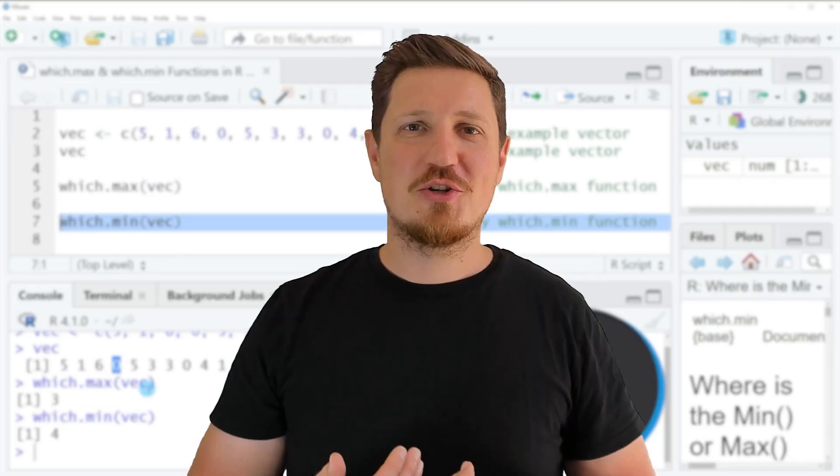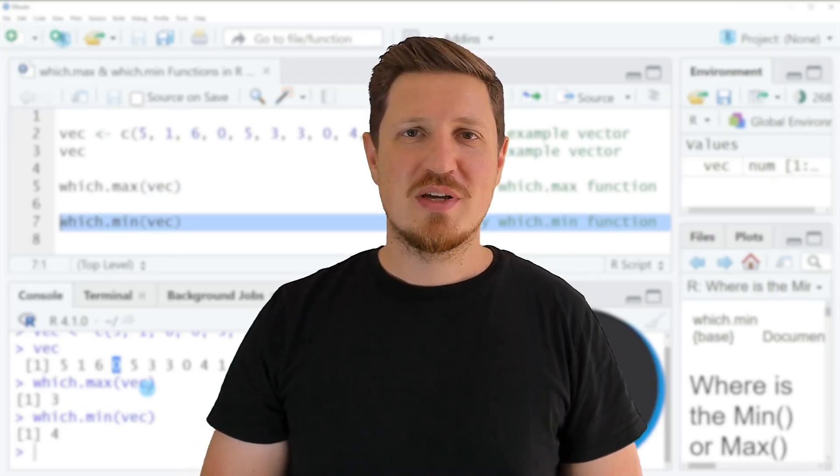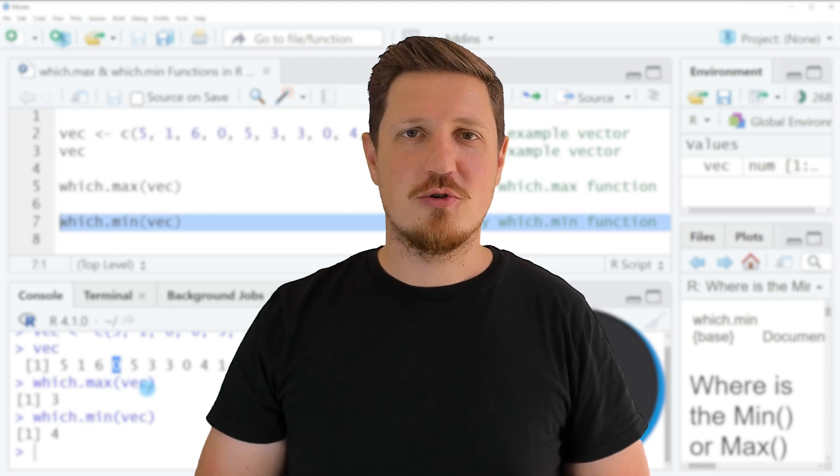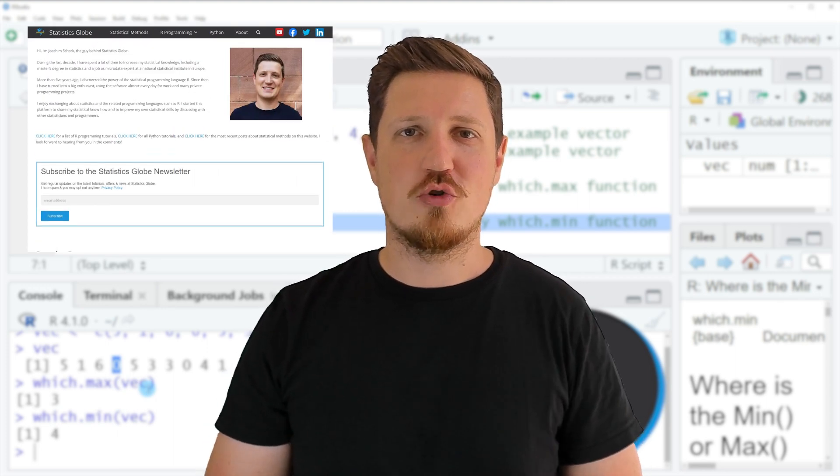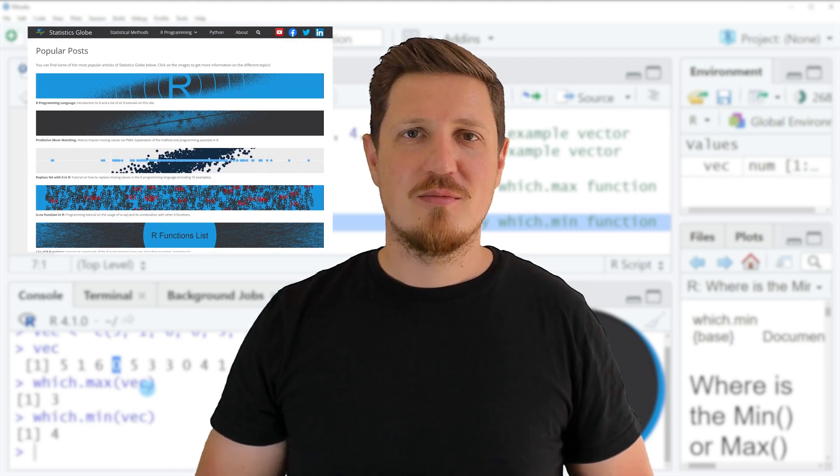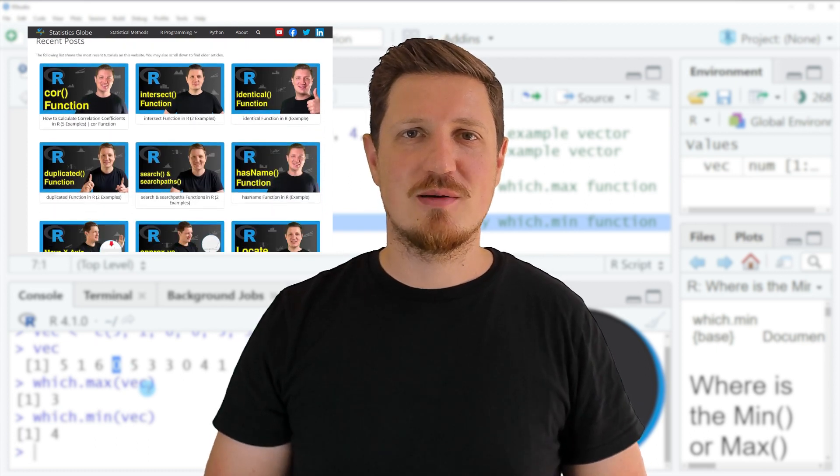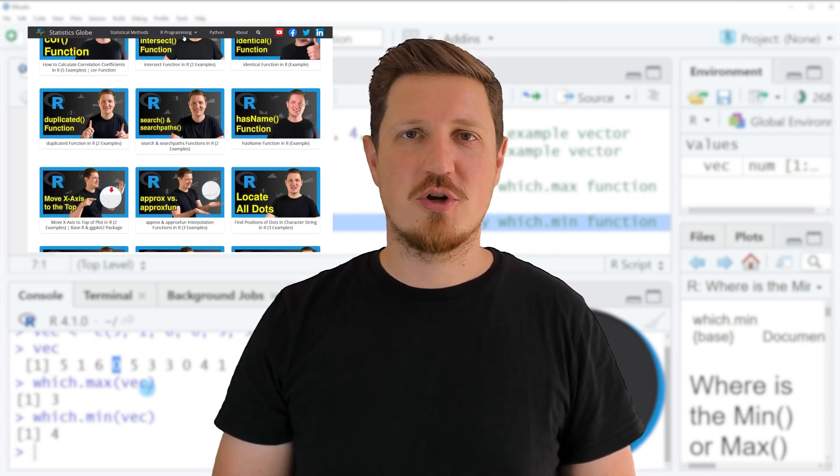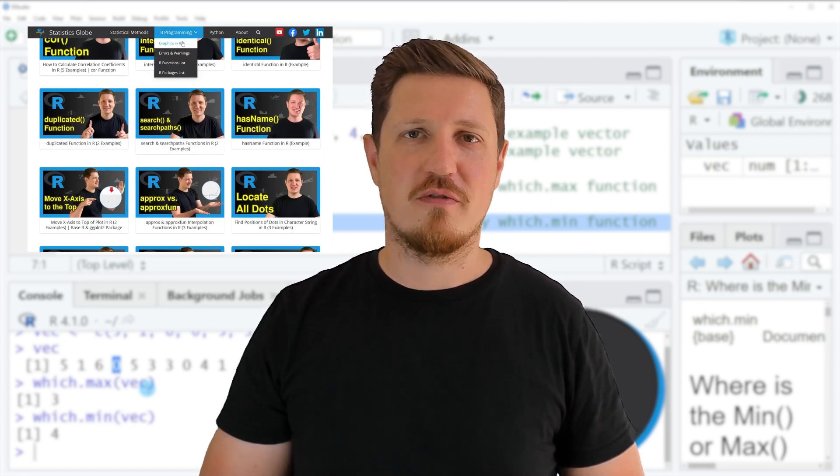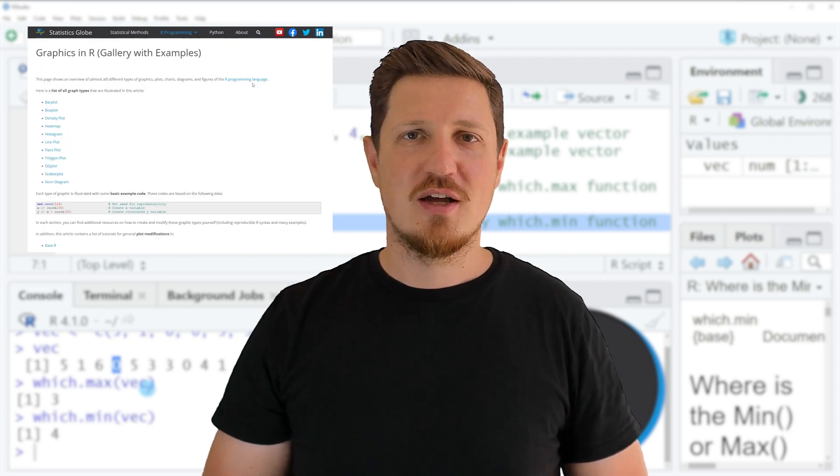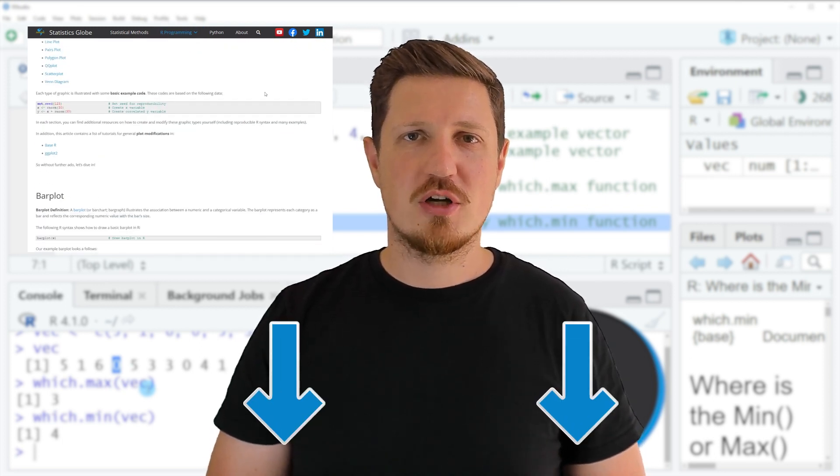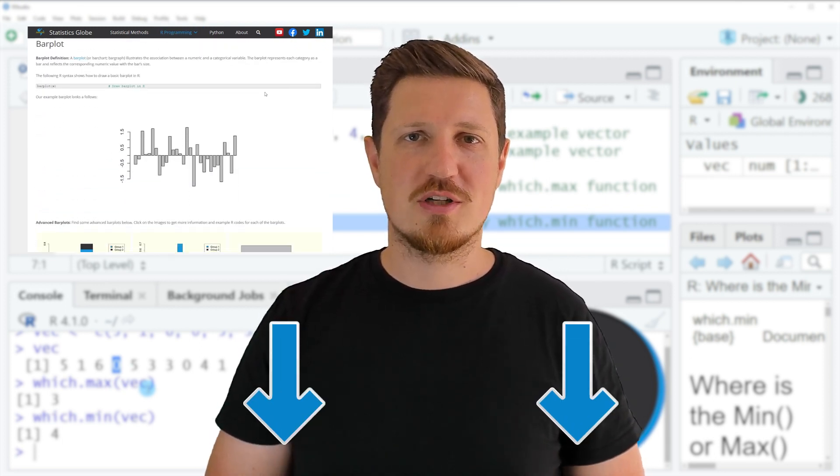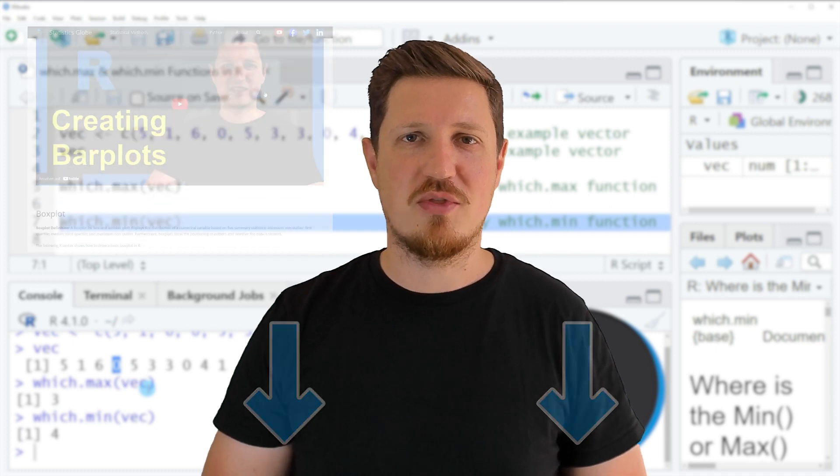That's all I wanted to explain in this video. In case you want to learn more on this topic, you may check out my homepage, statisticsglobe.com, because on my homepage I have recently published a tutorial in which I am explaining the content of this video in some more detail. I will put a link to this tutorial into the description of the video, so you can find it there.